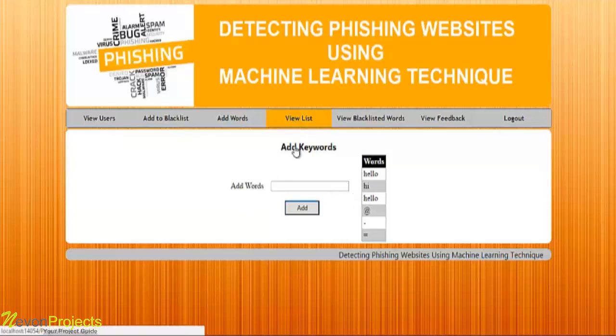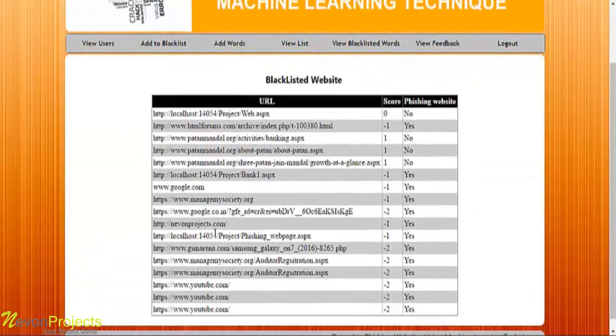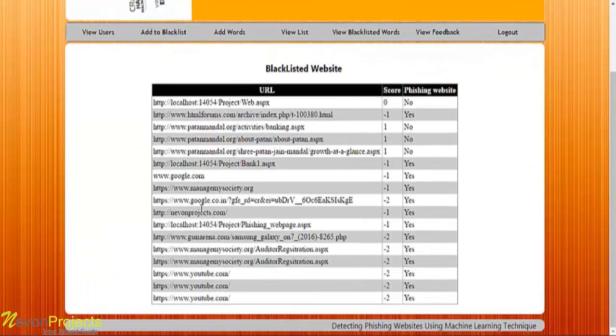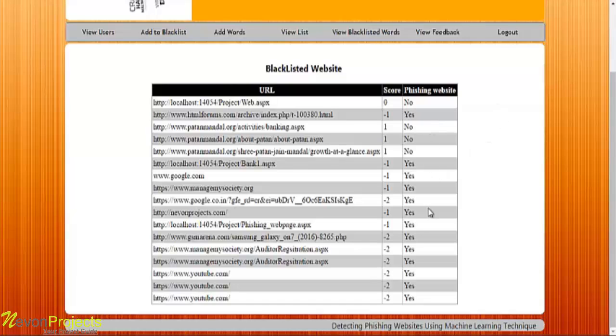Let's see the next module, that is view list. Over here, the admin can view the list of blacklisted websites as well as their score and whether the site is phishing or not — it will be displayed here.